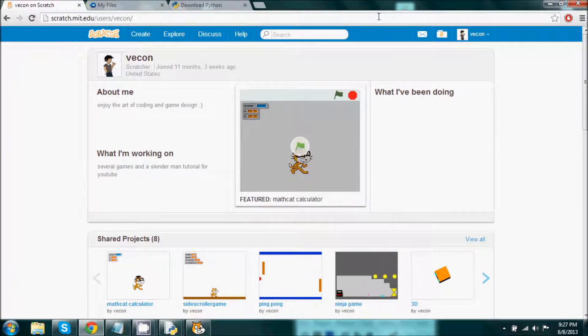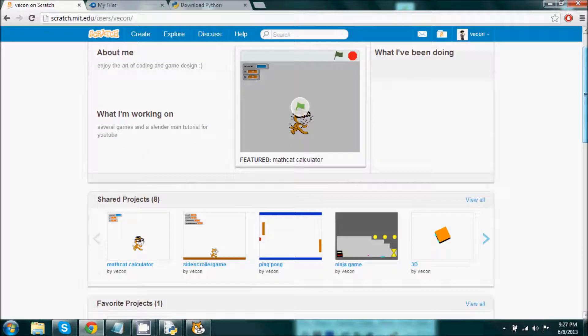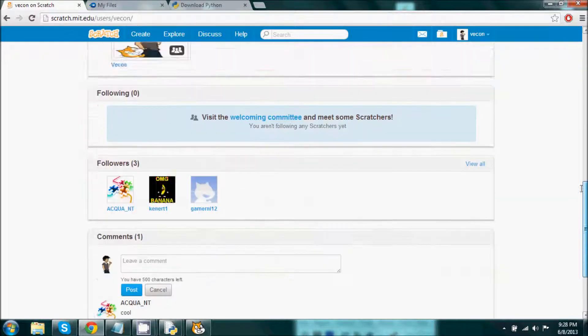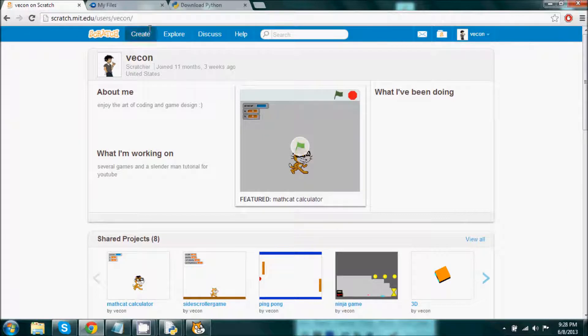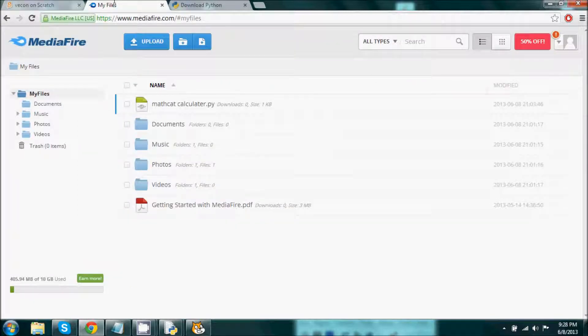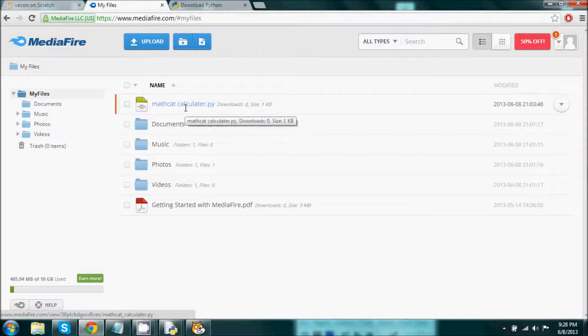If you want, you can go ahead and check out my profile on the Scratch website if you are interested in getting into learning this language, Python, which I've been working on. I do have a file that you can download at MediaFire and I'll have a link in the description below.